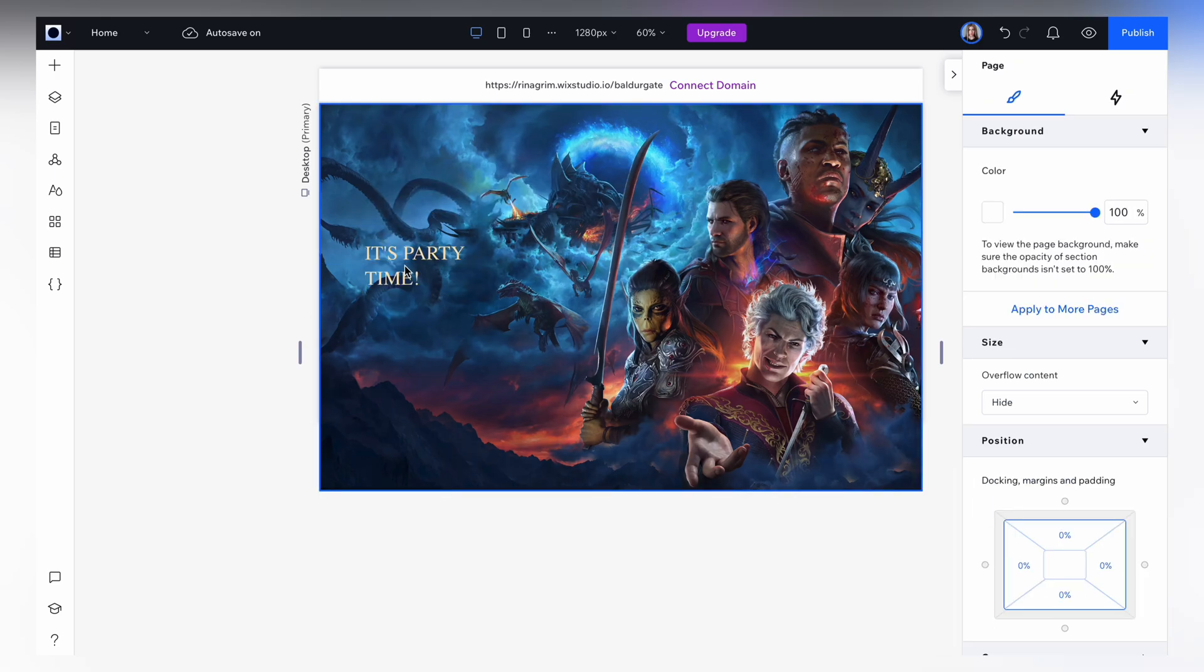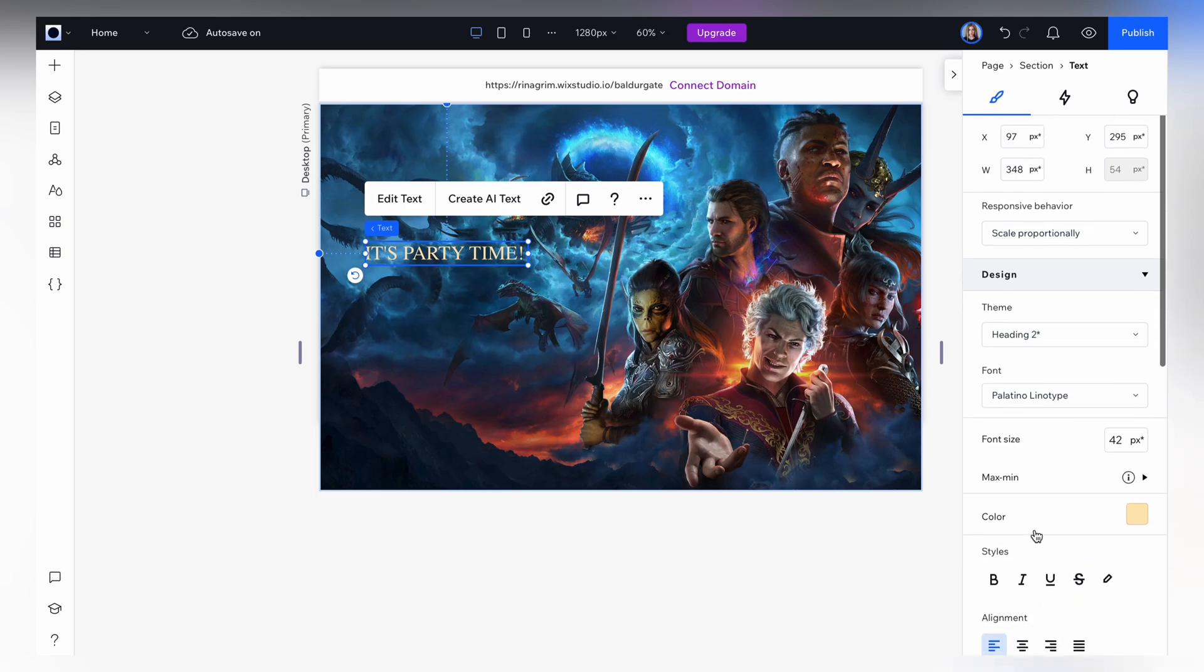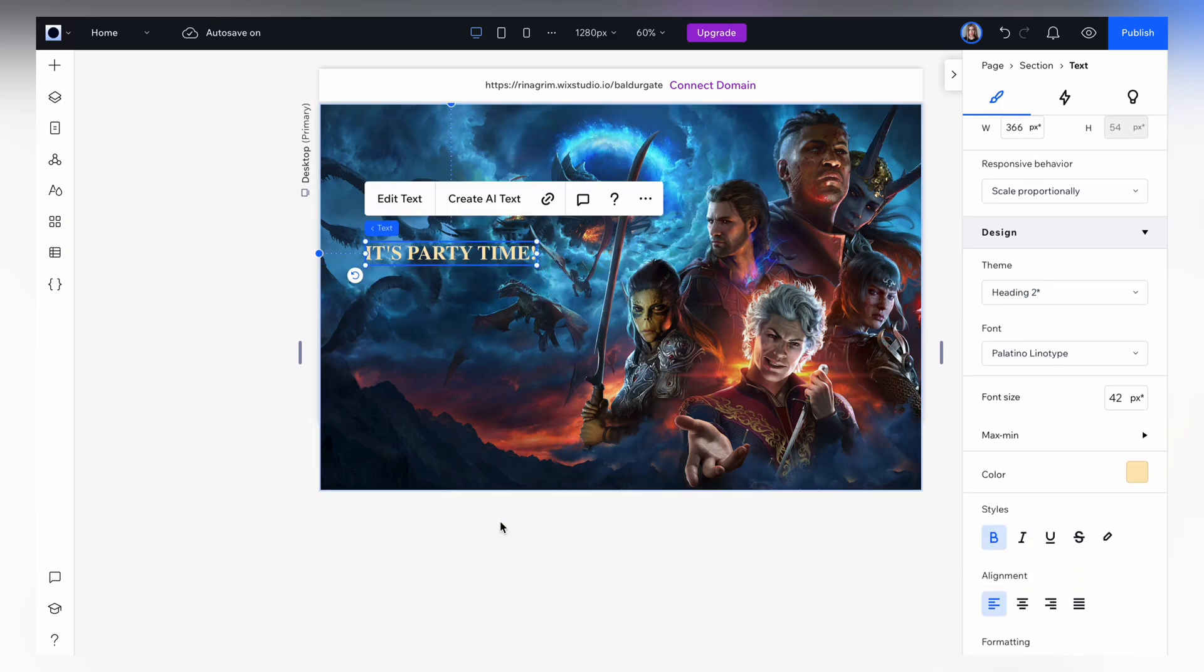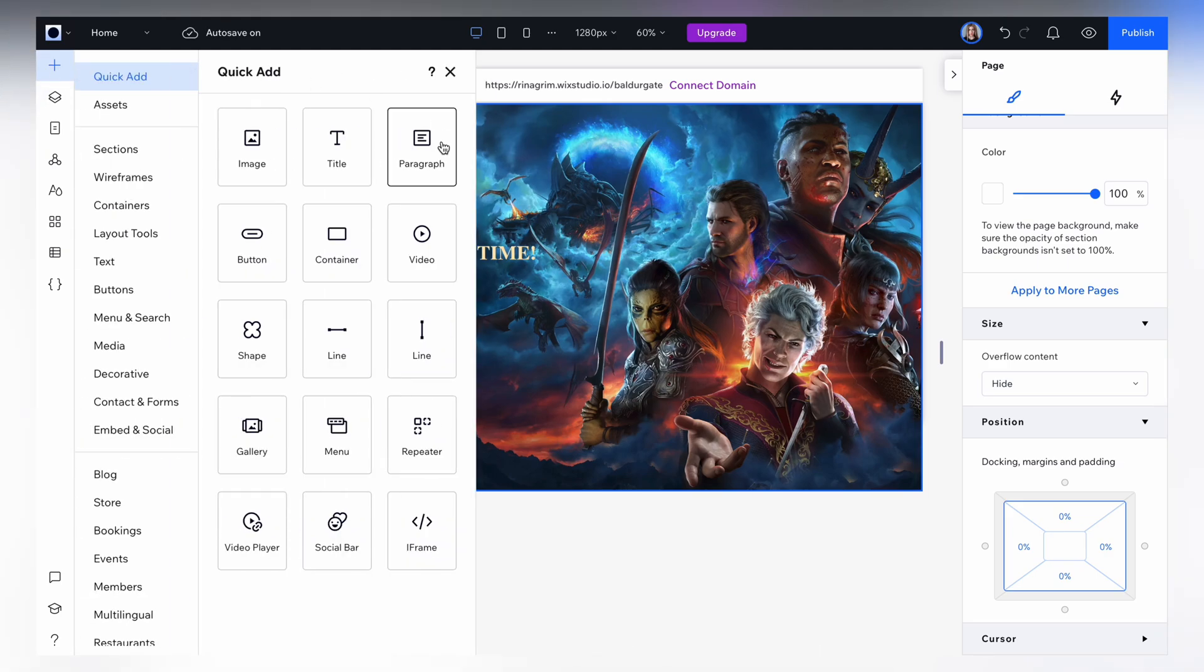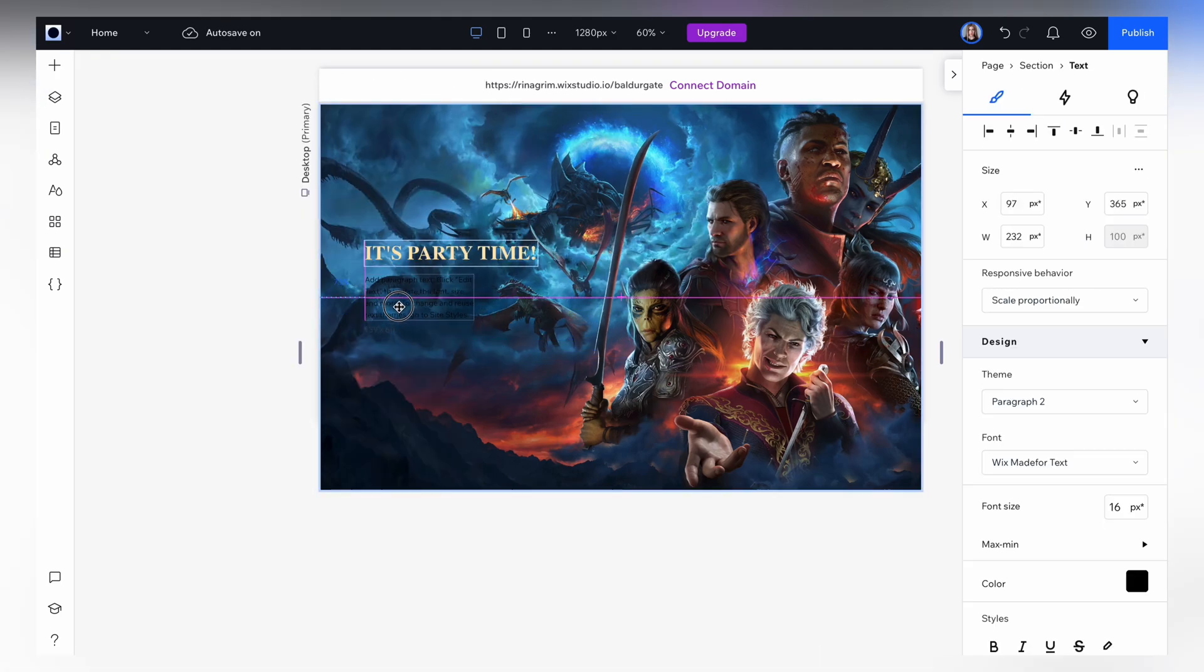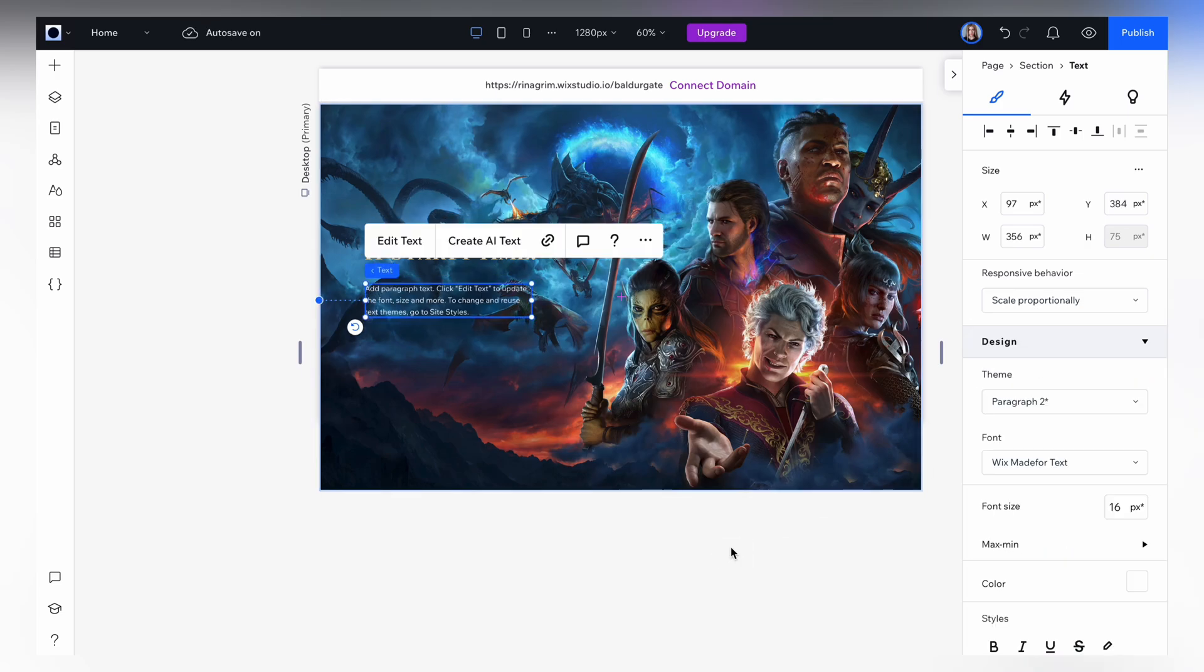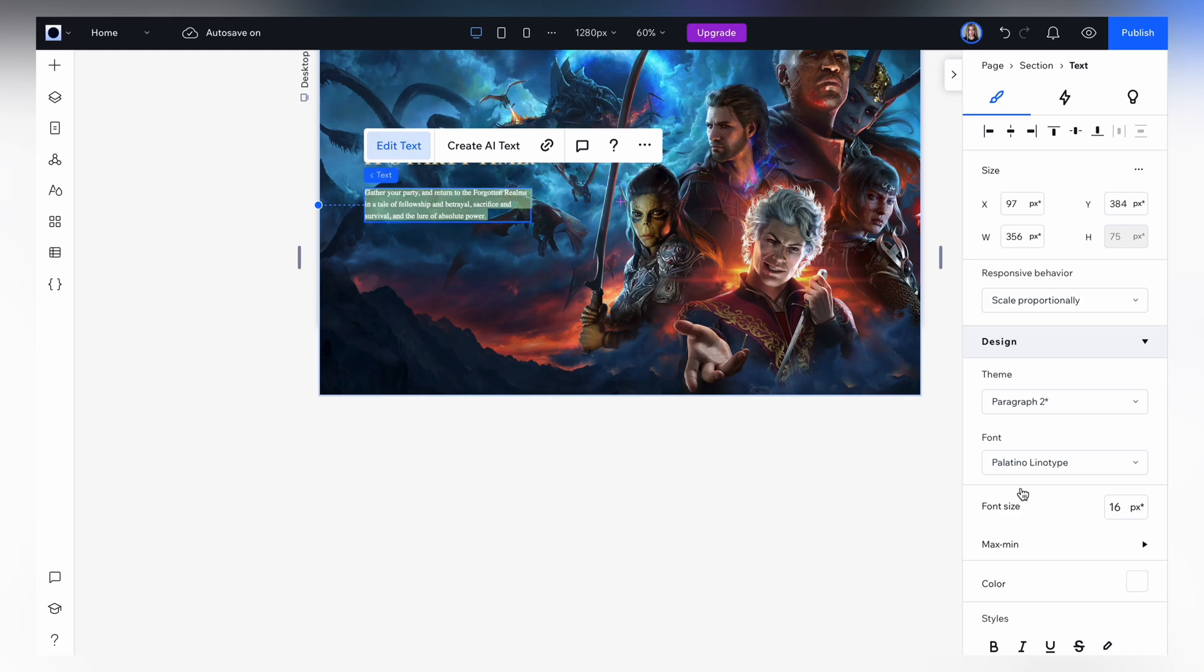Let's choose this one and add bolding. Now let's add a short description below, click add paragraph. Change the font as well.